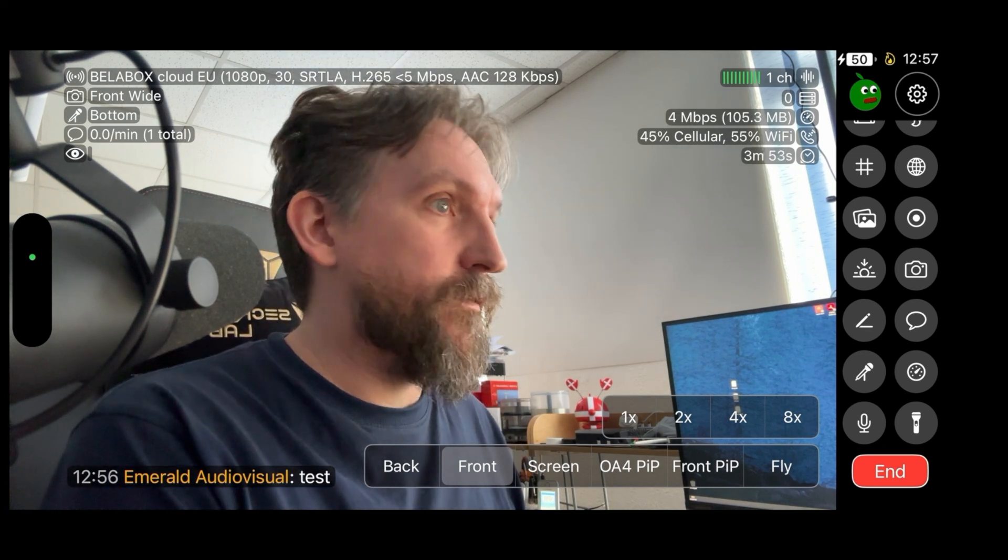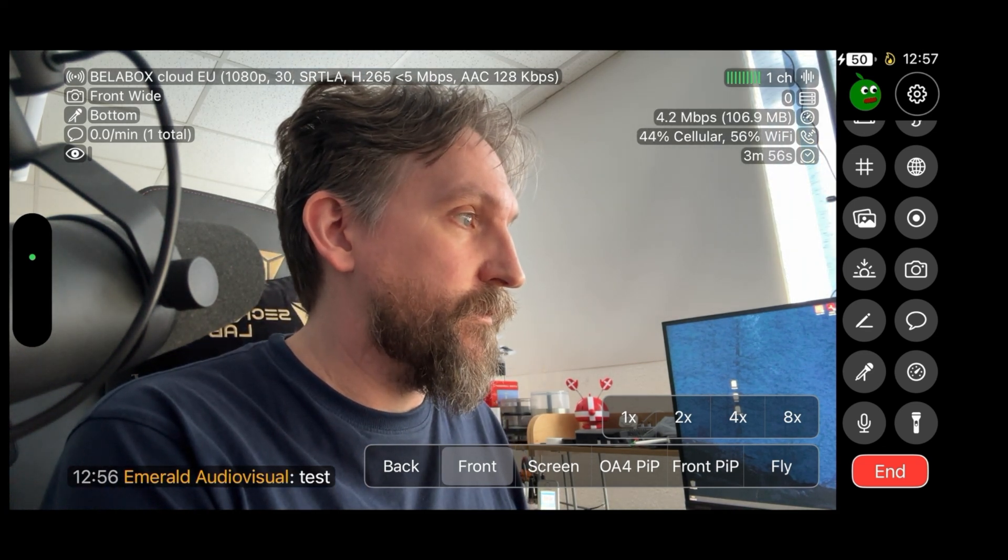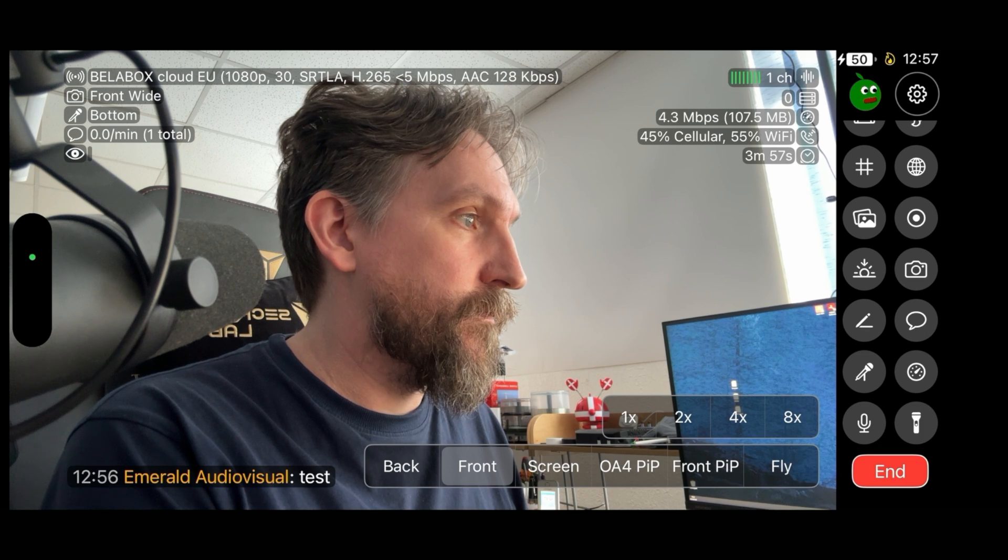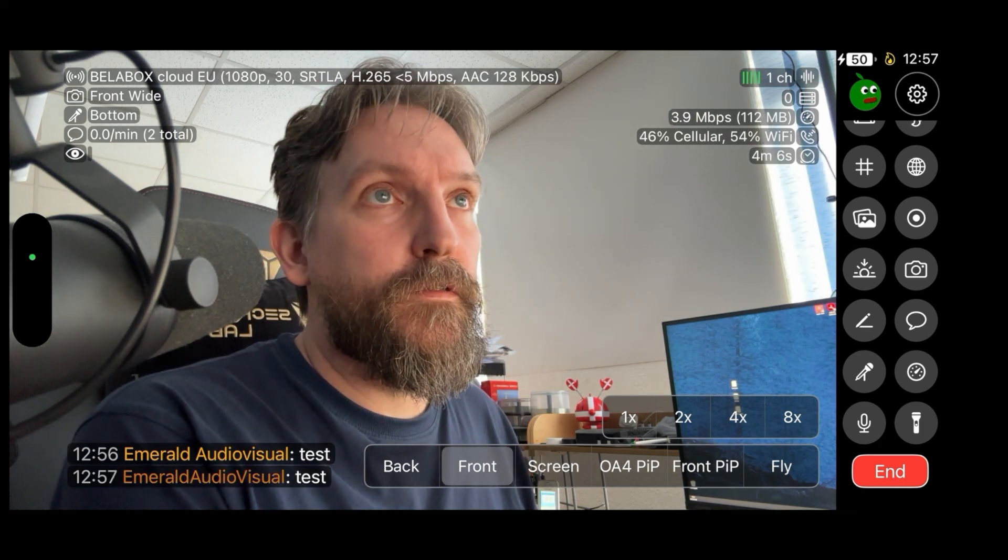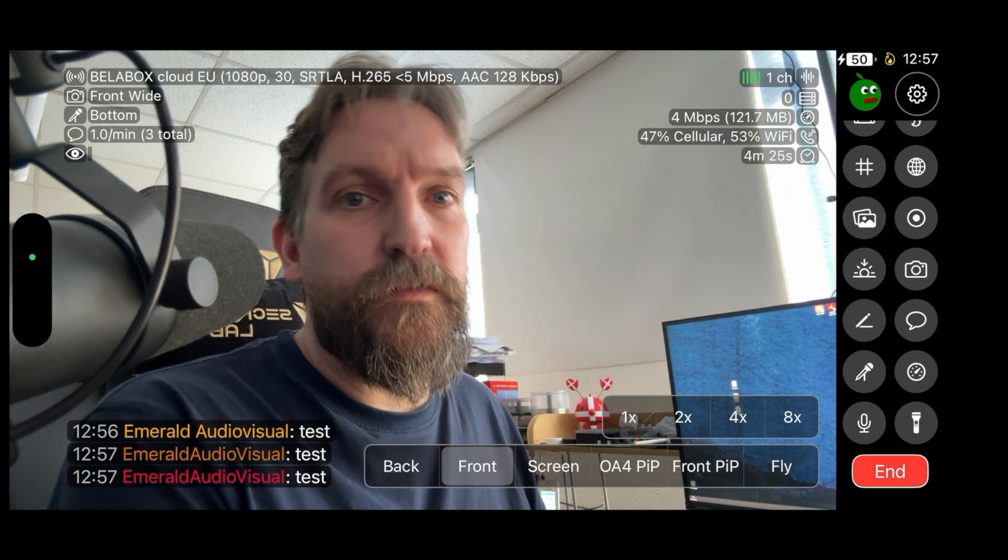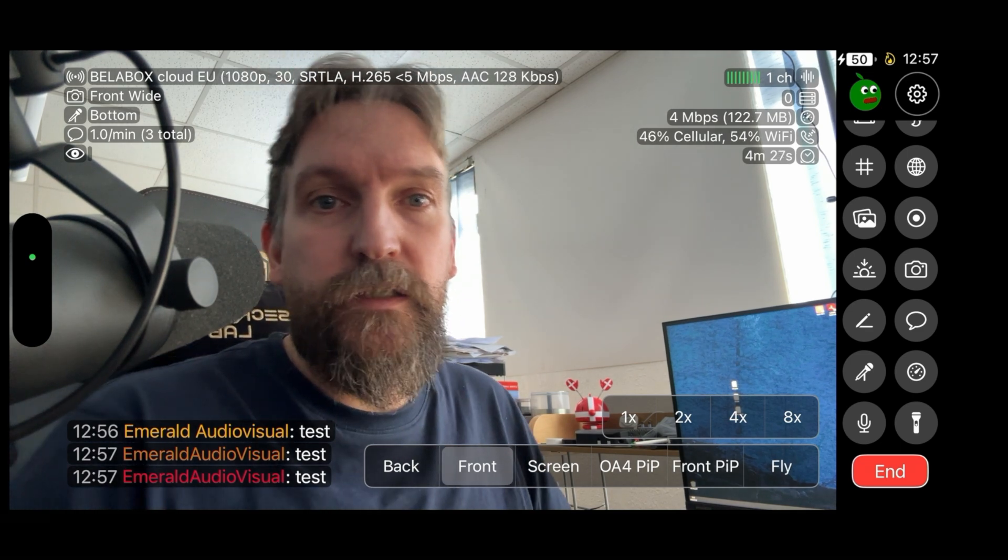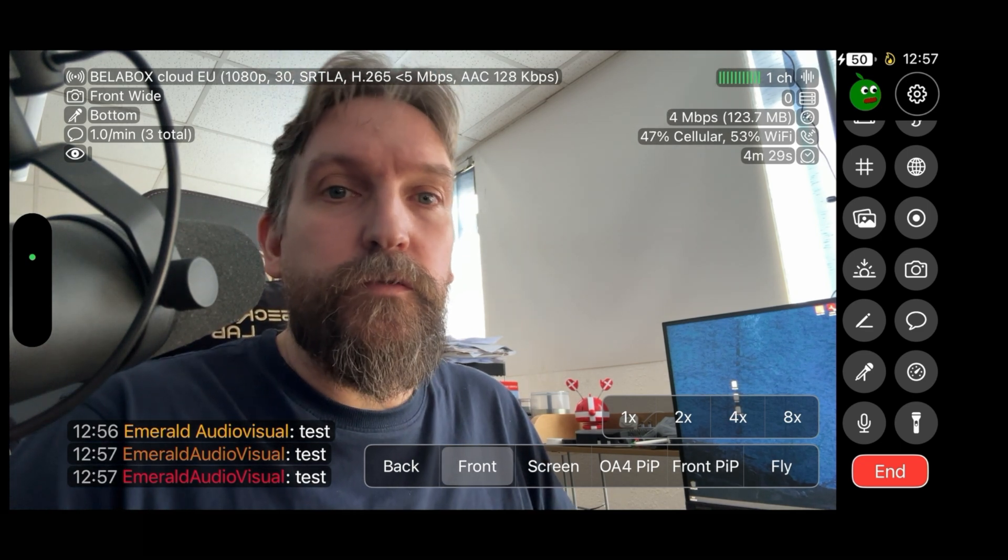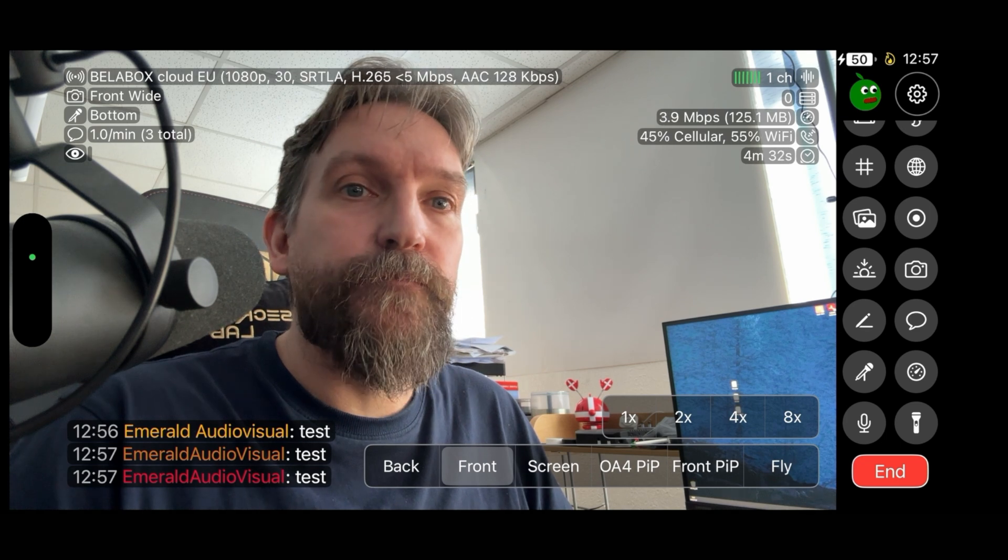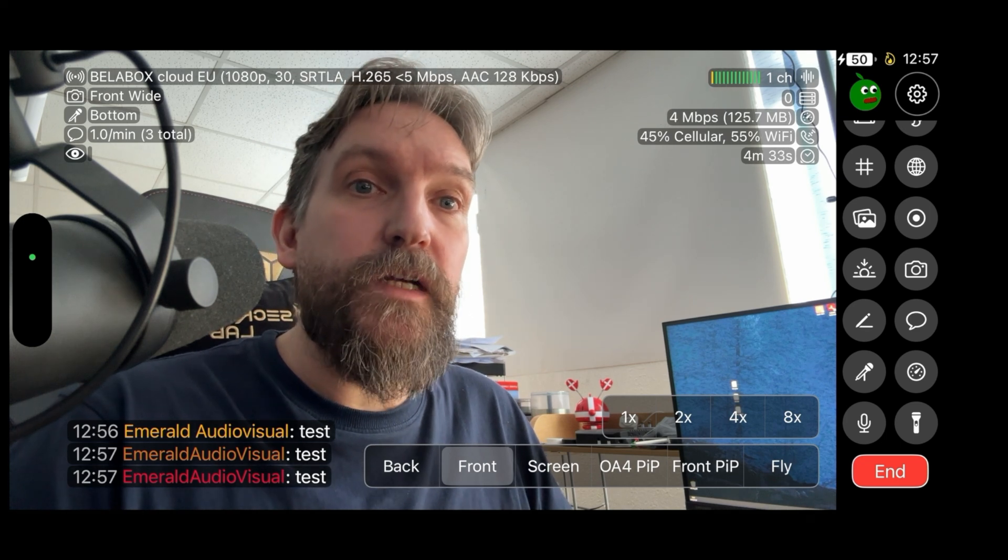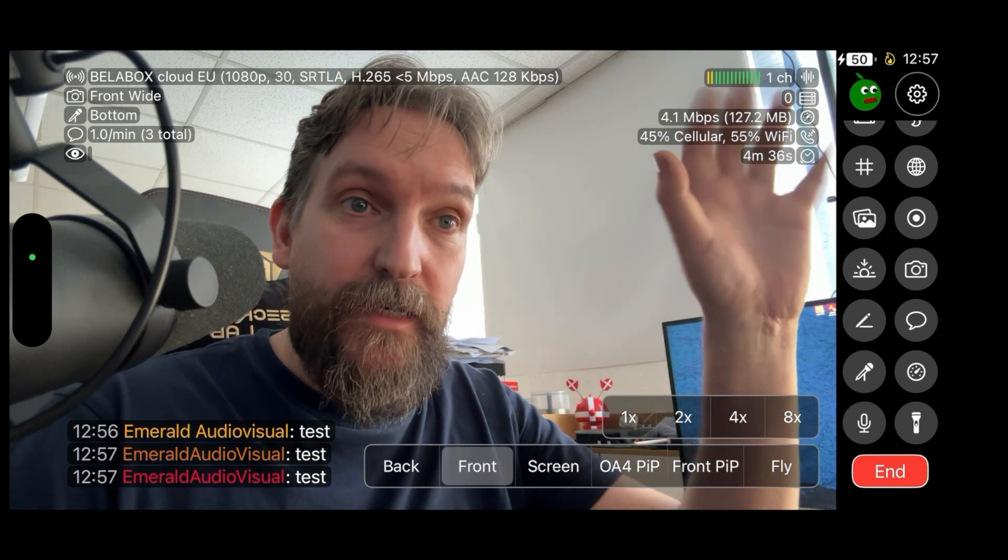I can actually just go and do the other ones again so you can see the differences. This is Twitch, this is Kick. We have a yellowish for YouTube, orange for Twitch, and red for Kick. Hope this helps and I'll see you again in another video. Bye.